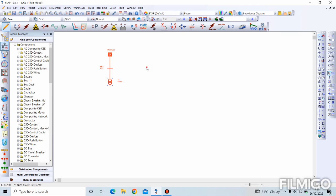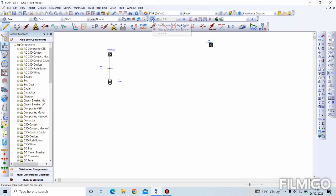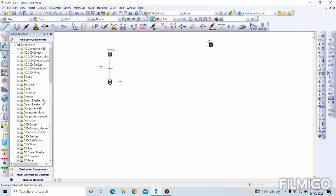I will show you a faster way now. If we take a power grid, we want to model this same single line diagram. We come here. It's called auto build. Enable one line auto build. You click on this. Then, you click on your power grid. Now, if you notice, some of the components are grayed out. Once I click on the power grid, if I remove it, all the components are active. A feature this auto build produces is it allows you to know the components you can connect together.